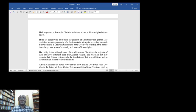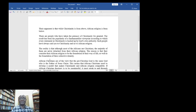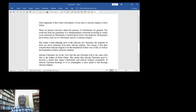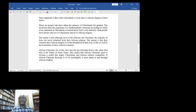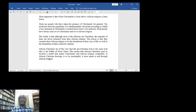The result has been the popularity of a fundamentalist viewpoint according to which every statement in Christianity is backed up by God's own authority. Such people have always said yes to Christianity and no to African religion. The reality is that although most Africans are Christians, the majority of them are never detached from their African religion.